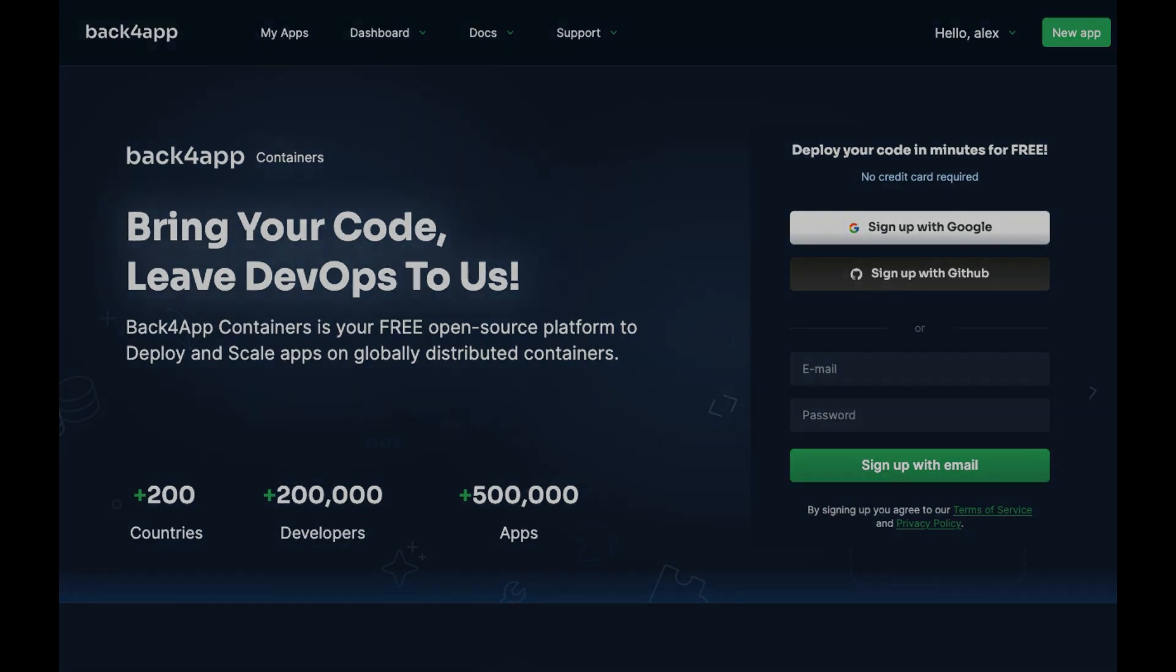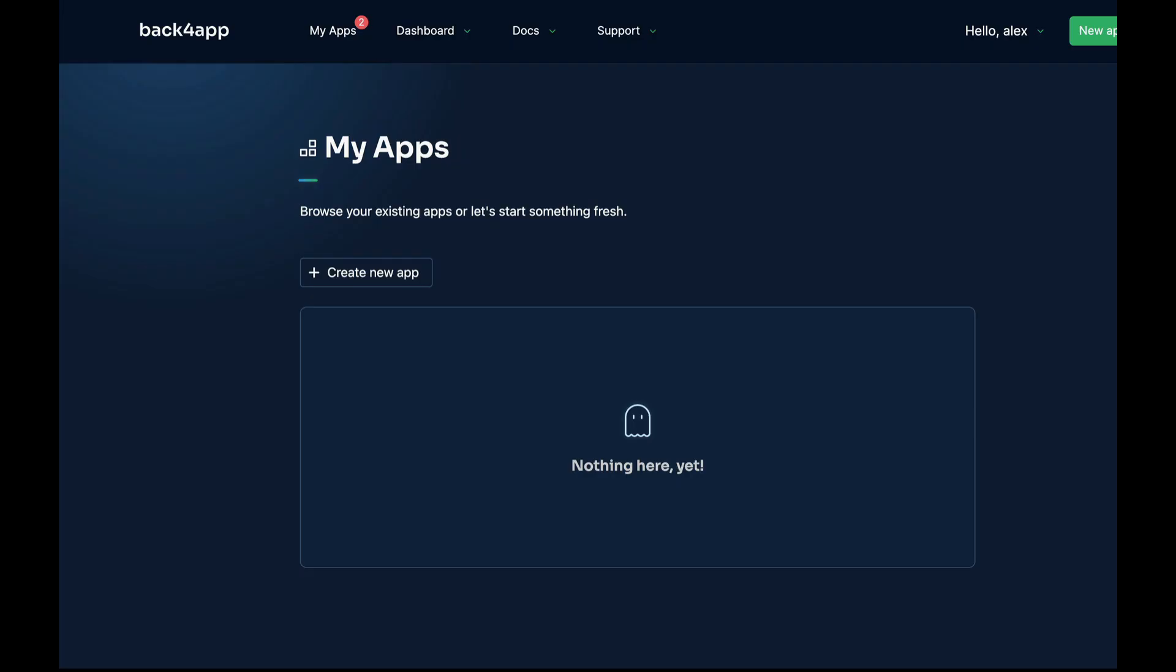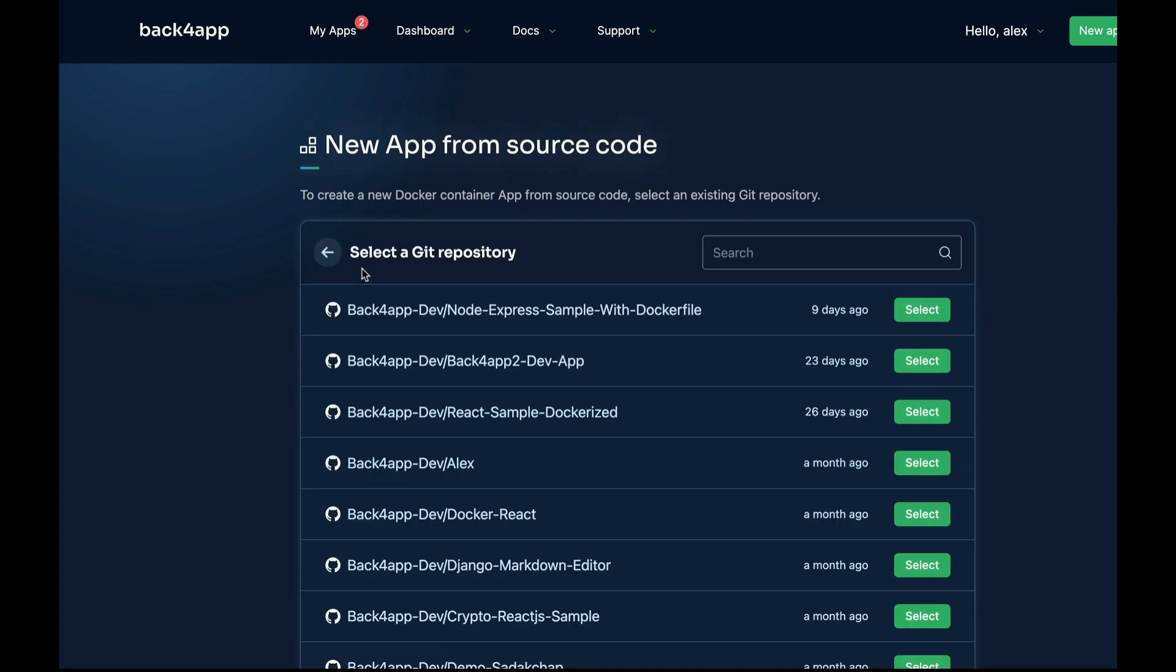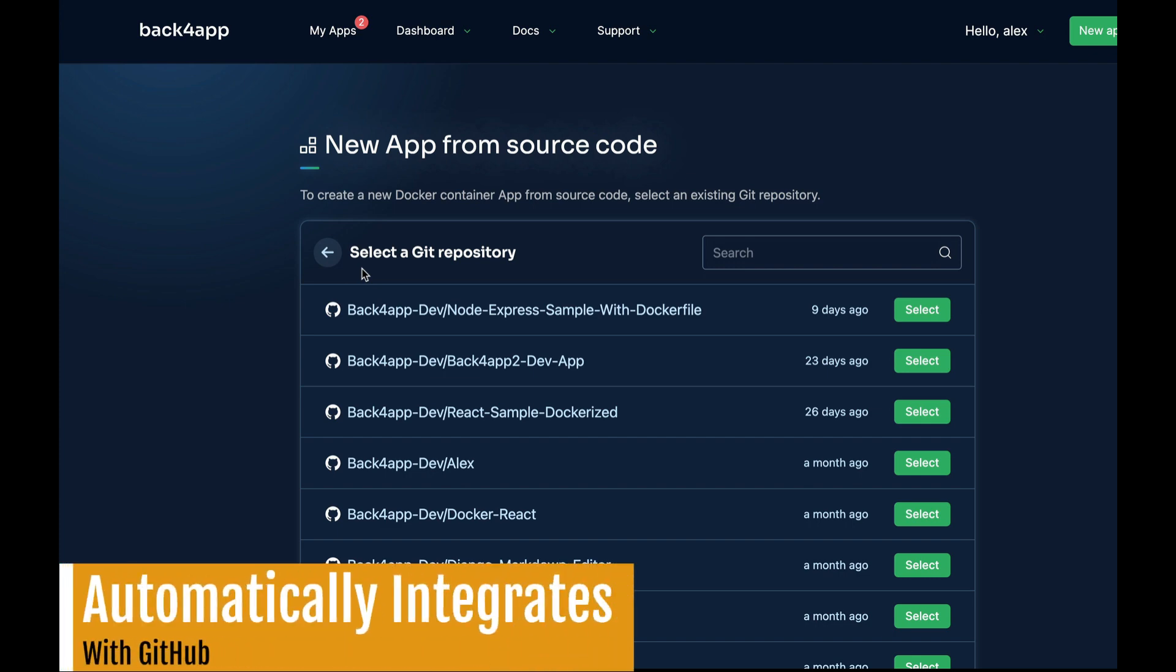Let me show you how it works. Once you're logged in the Back4App Containers platform, you can create a new app by clicking this Create New App button, and then you need to give the platform the permissions necessary to operate your GitHub account.